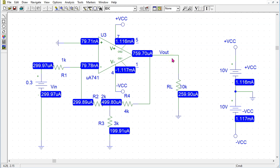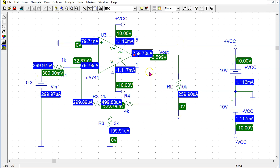We can also look at the currents. The input currents to the op-amp are around 80 nanoamps; under ideal assumption, we assume them to be zero. The output current is 759.70 microamps. PSPICE calculated this current going into the op-amp, which is why it has a positive sign. Our I0, assumed to be flowing out of the op-amp output pin, had a minus 760 microamp value. Overall, the results using ideal op-amp assumption are fairly accurate for the given circuit using negative feedback.